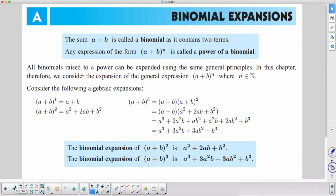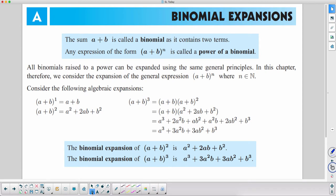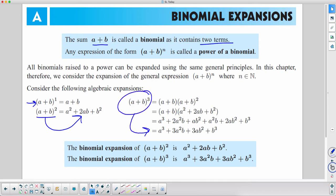A binomial like a plus b contains two terms, so a plus b is a binomial. If we take a plus b to the nth power, that's a power of a binomial — hence a binomial expansion. By expansion we mean: a plus b to the first power is just a plus b; a plus b squared expands to a squared plus 2ab plus b squared.